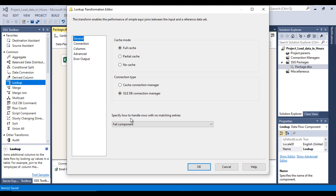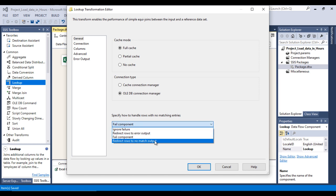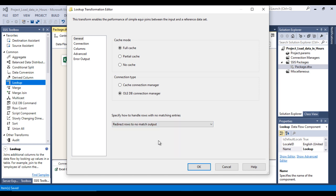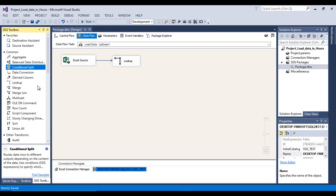One important property: 'Specify how to handle rows with no match output.' Select 'Redirect rows to no match output' so unmatched rows are routed to the no-match path. Click OK. The Lookup Transformation is now configured.